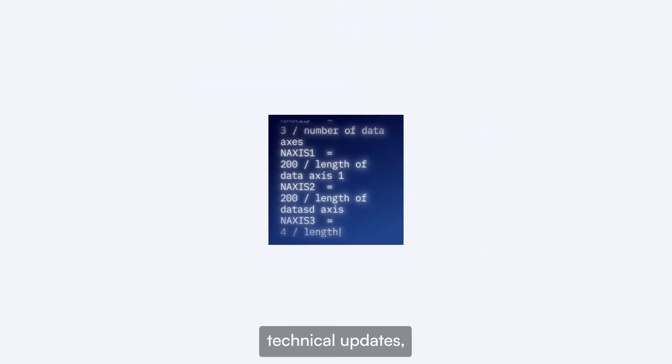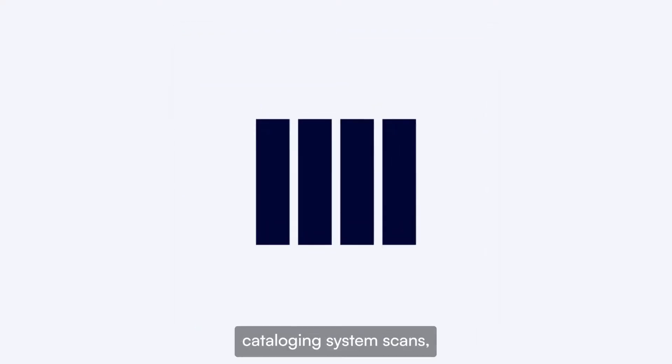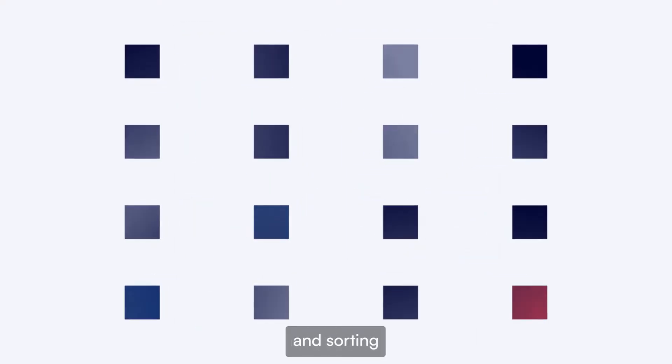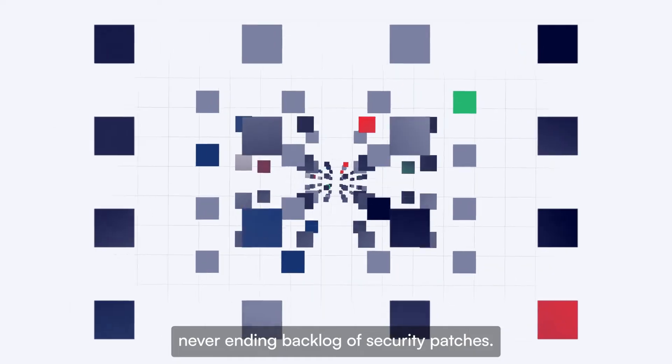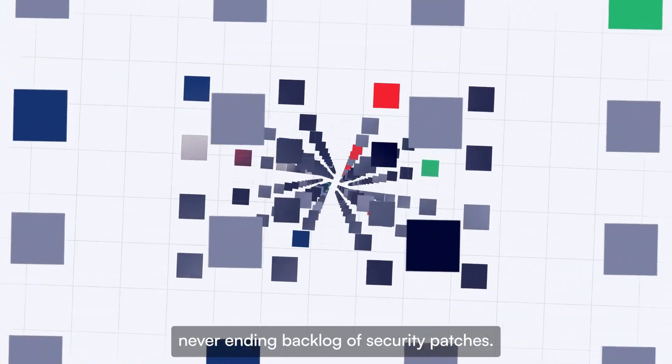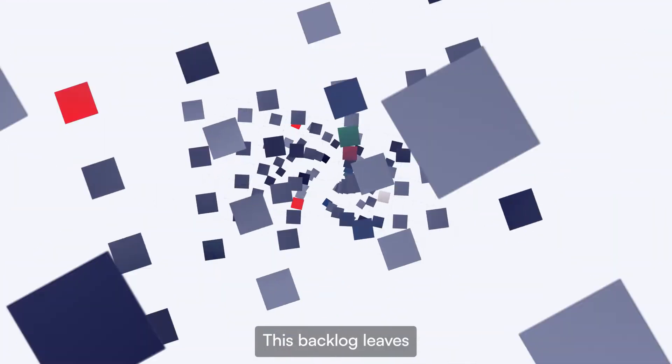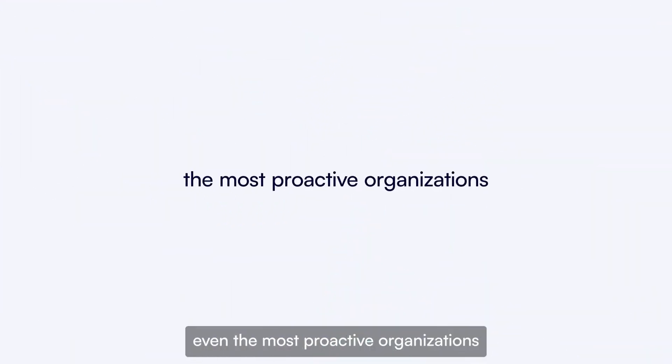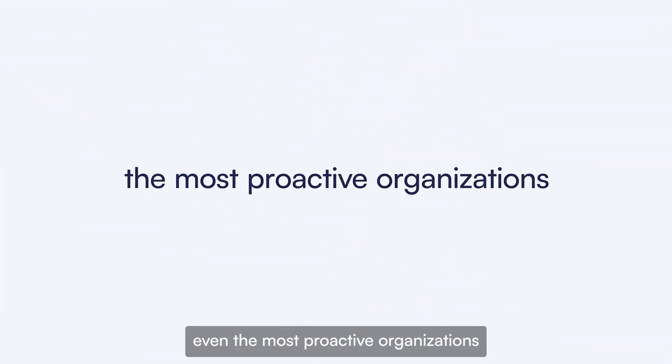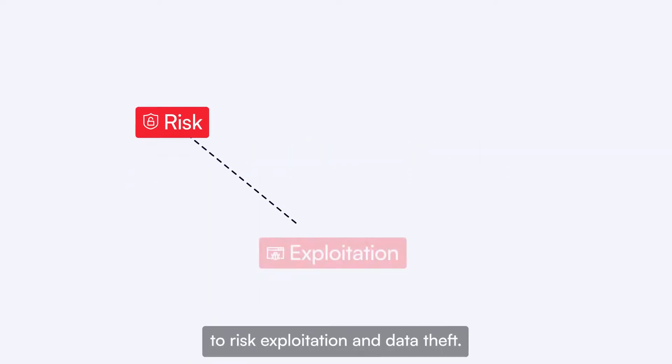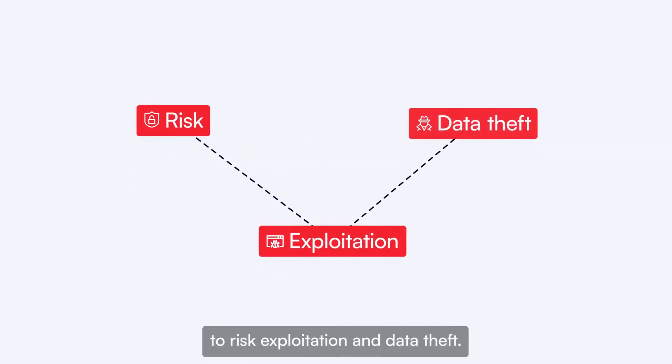Then there's the additional burden of researching technical updates, cataloging system scans, and sorting through a never-ending backlog of security patches. This backlog leaves even the most proactive organizations with an unacceptable exposure to risk, exploitation, and data theft.